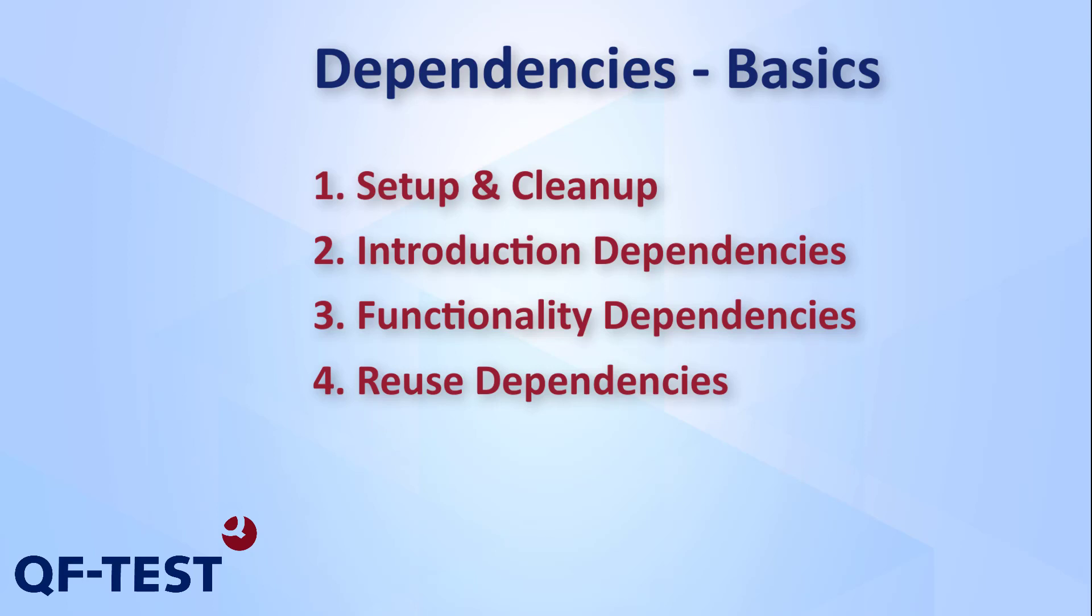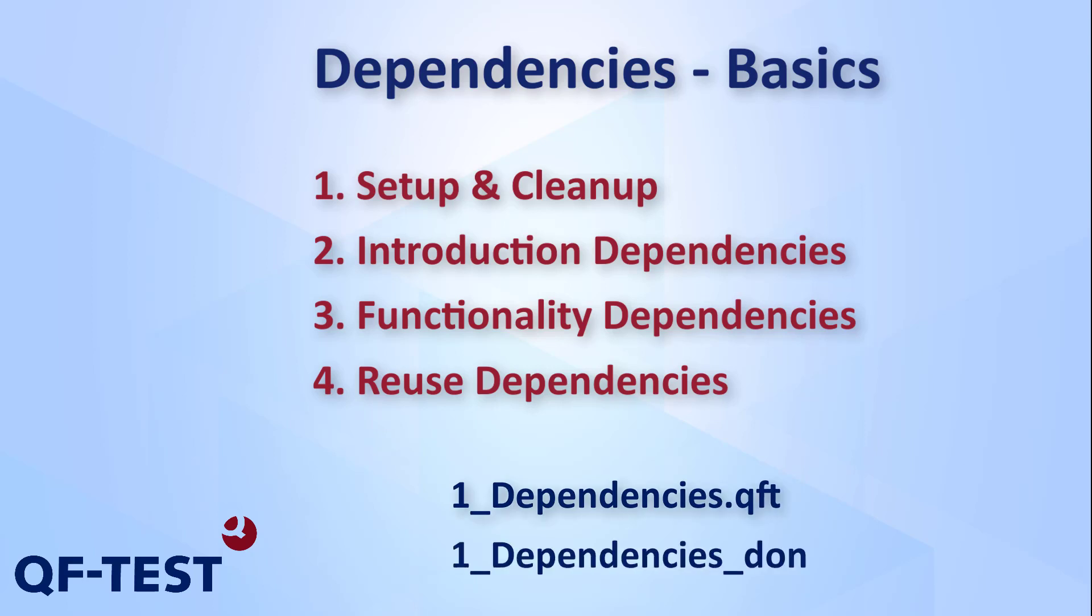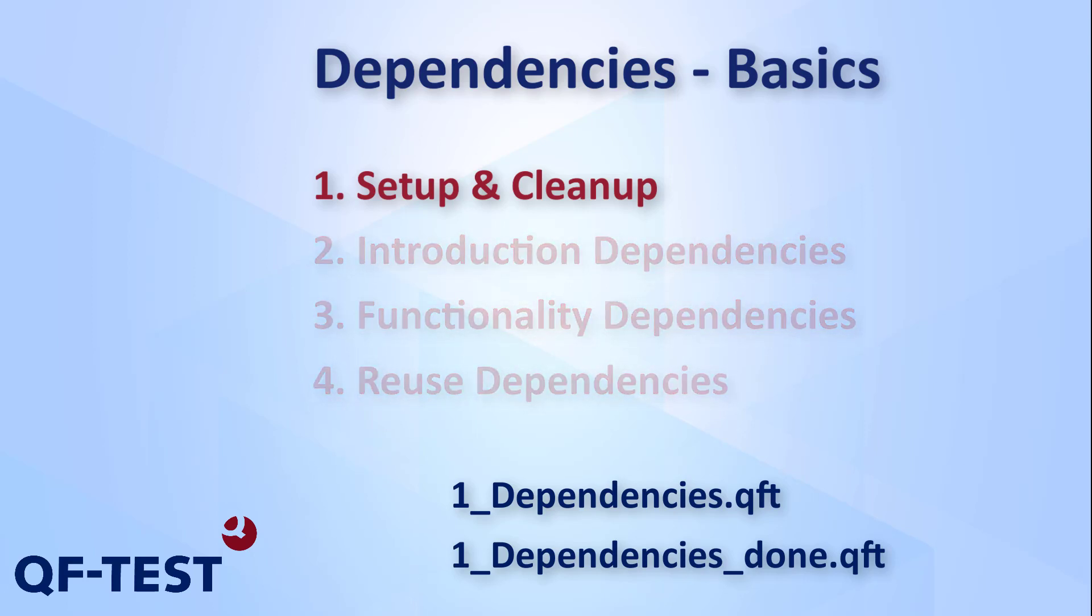For this I will use the test suite I prepared beforehand. This suite uses our demo application JCar Configurator which is also included in your installation of QF-Test. You can find the suite in the video description if you want to try it out yourself.